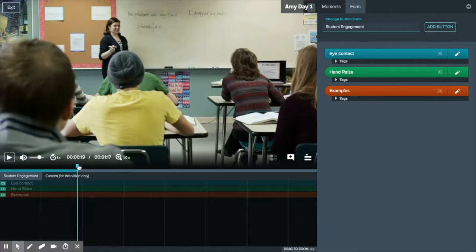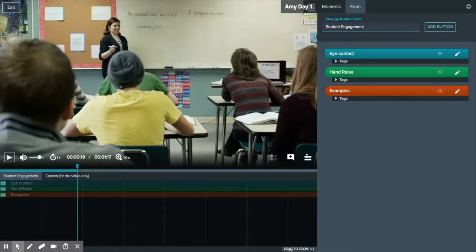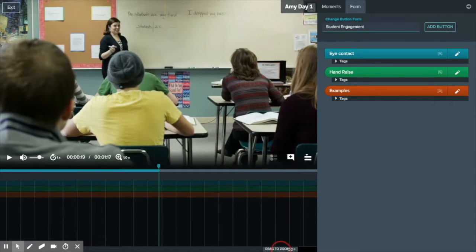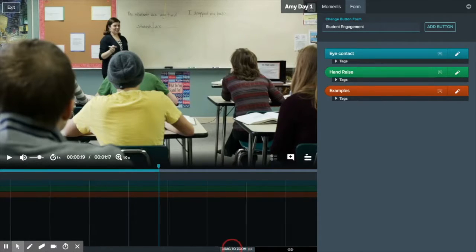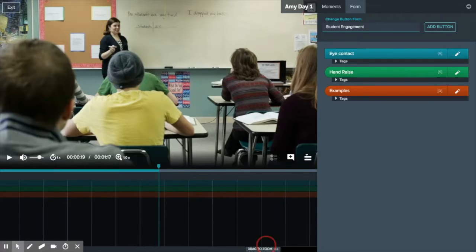Below the video and our time scrub bar is our timeline and zoom bar. The zoom bar allows us to zoom in on specific moments on our timeline.